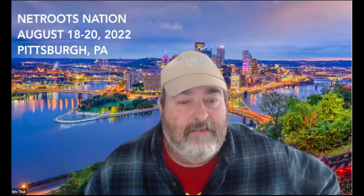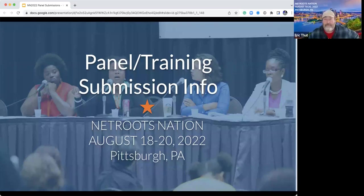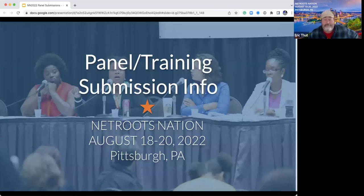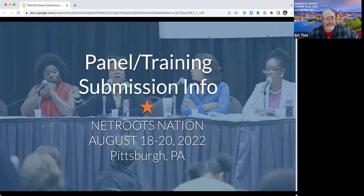I'm going to go ahead and get started. Let me share my screen — hopefully correctly. Hopefully you all see my screen. Let me know if anyone's having any issues. I haven't seen anyone say they can't see this, so we're going to go ahead and get started.